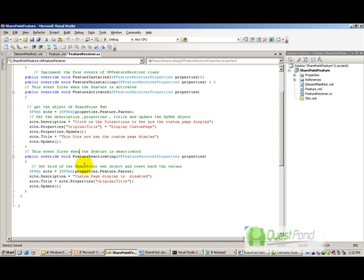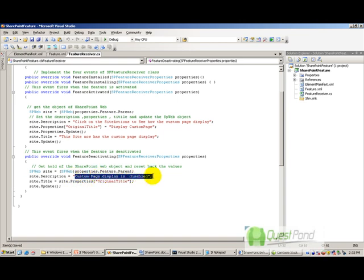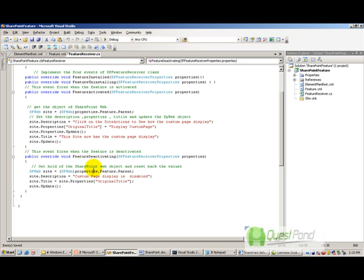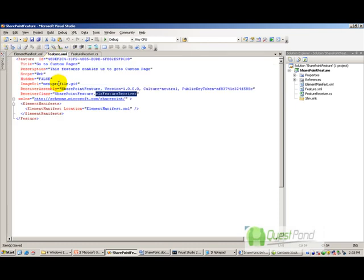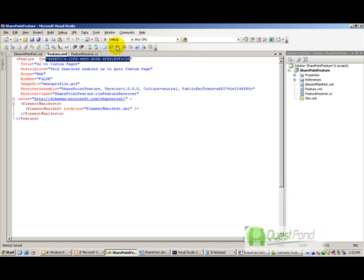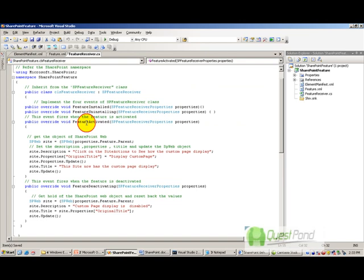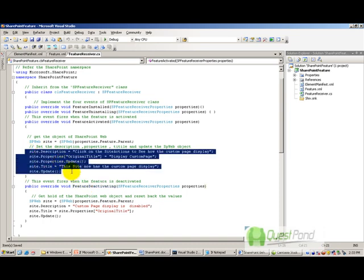Whenever anybody activates this feature, the code runs and changes the description of the site to something like 'Click on the site action to see how custom page is displayed', and also changes the site title. When somebody deactivates this feature, it changes the site description to 'Custom page display is disabled' and calls update. You can get the source code on questpointvd.com or on the DVD.